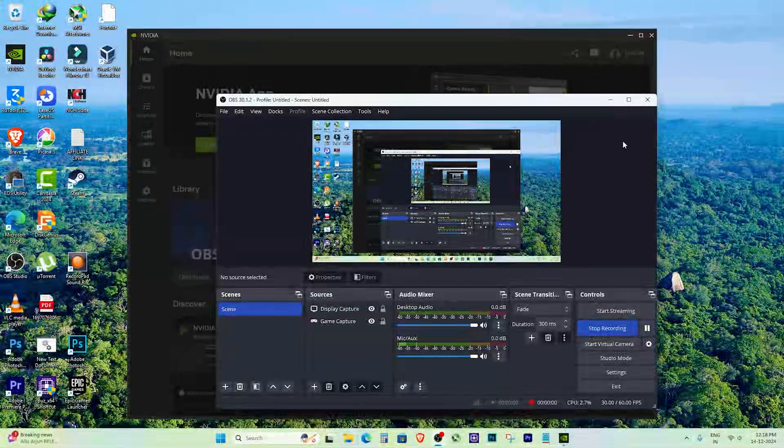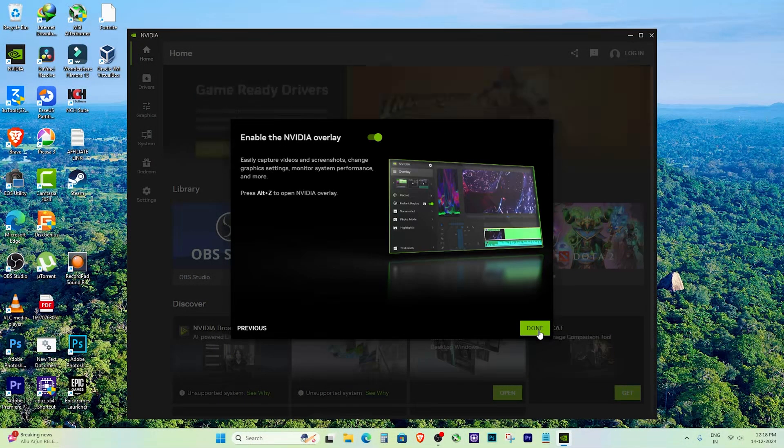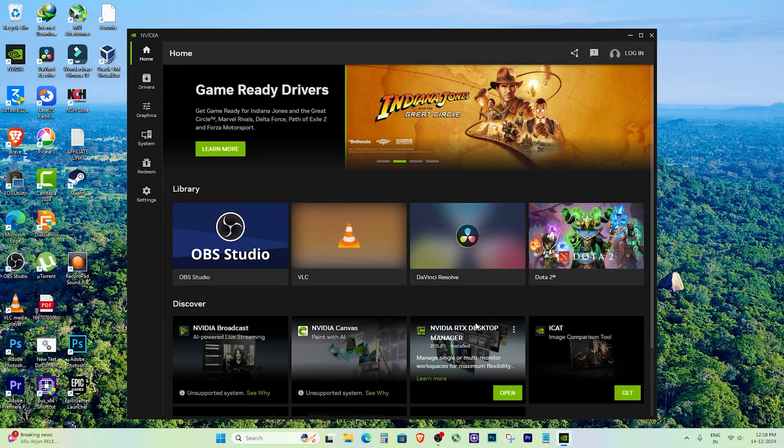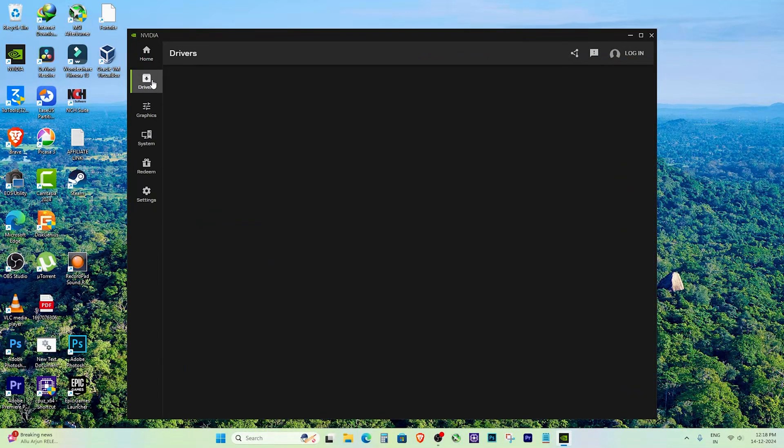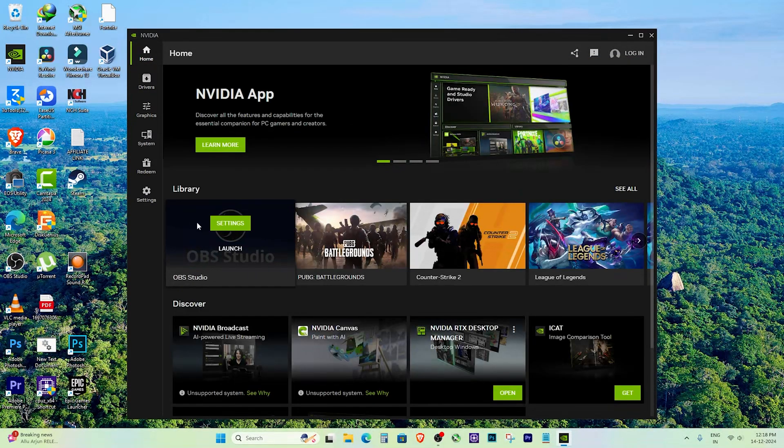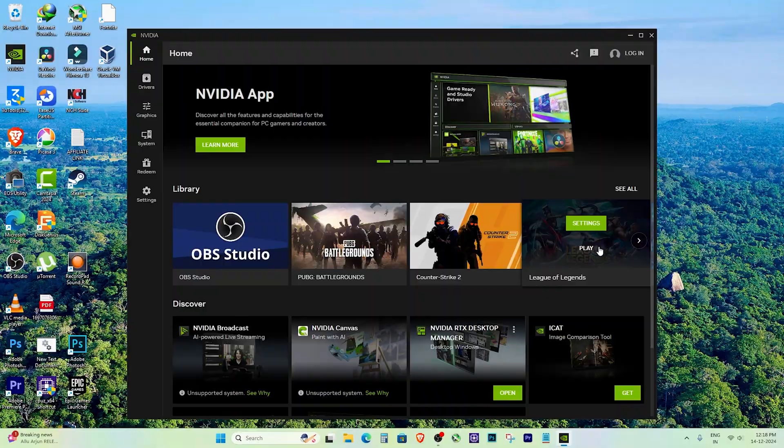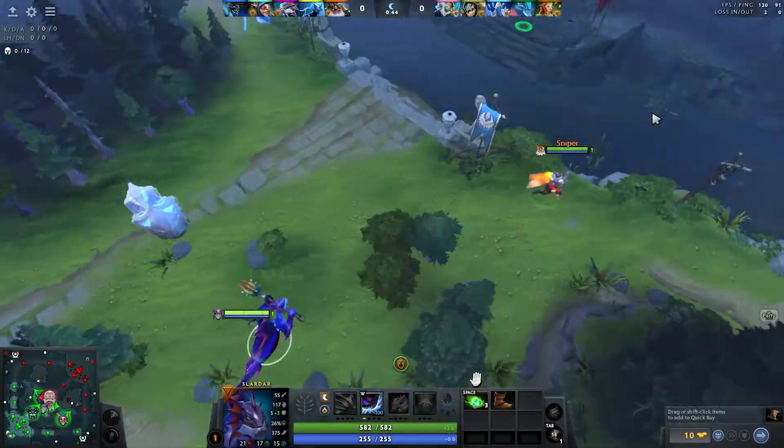After updating the drivers and disabling the integrated graphics, the freezing issue was completely gone. Dota 2 ran smoothly and I could finally enjoy my games without interruptions.